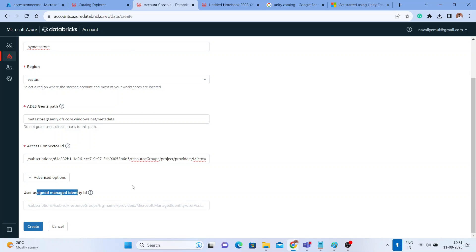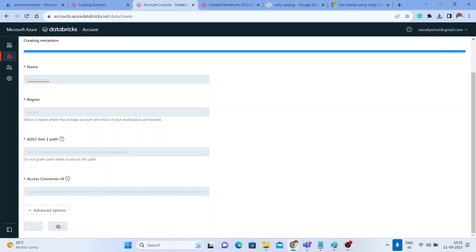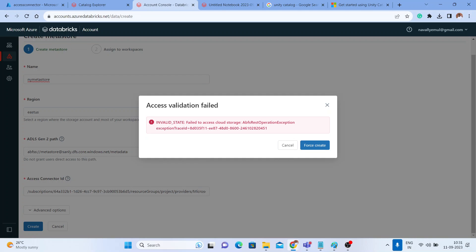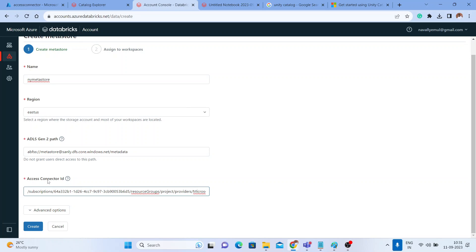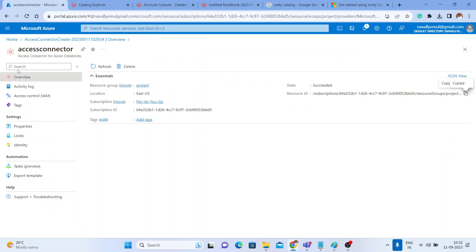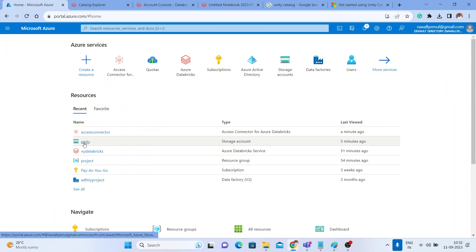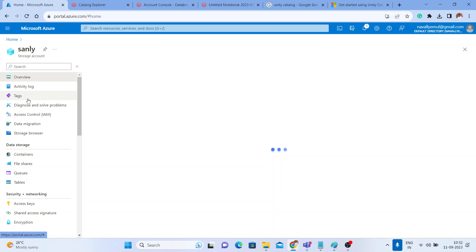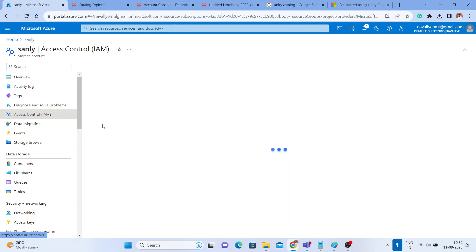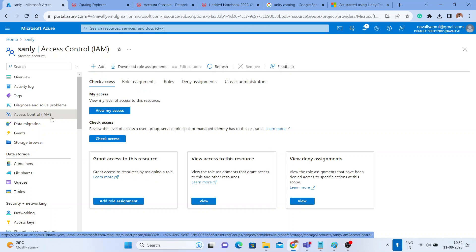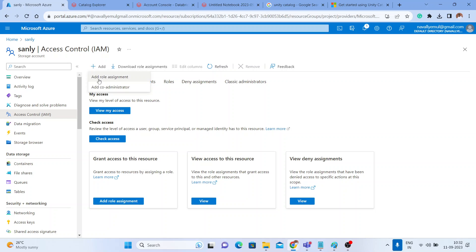In advanced options there is an optional user-assigned managed identity ID, which we can skip. Click 'Create.' It throws an error: 'Failed to access your cloud storage.' The issue is that the access connector has not been granted permission to access the ADLS Gen2 storage account. We need to assign a role to that access connector.